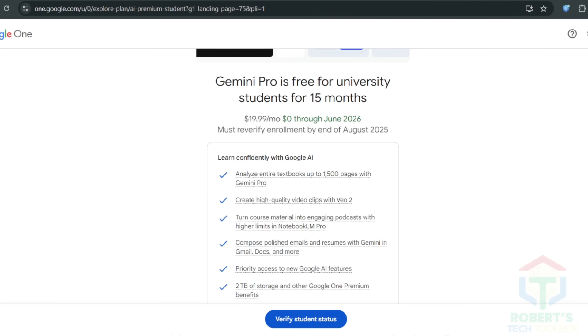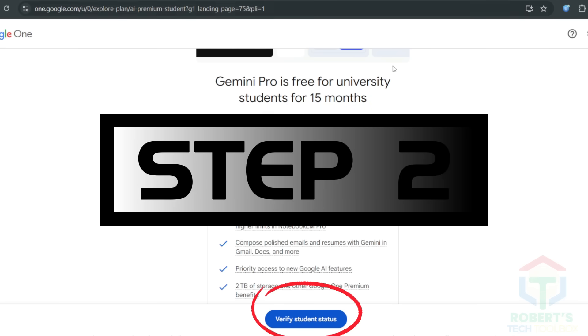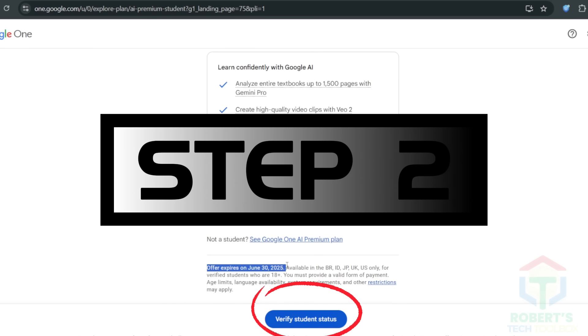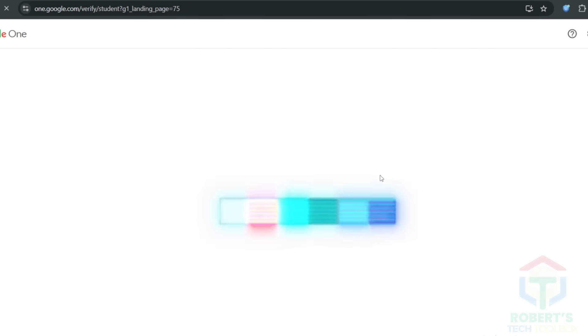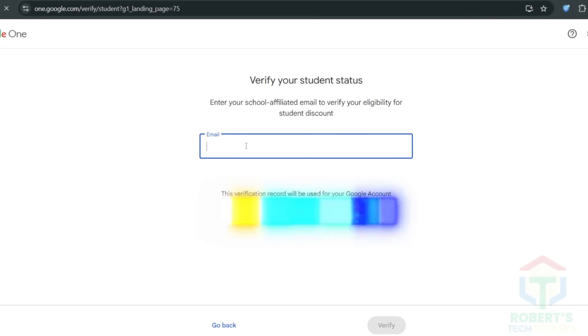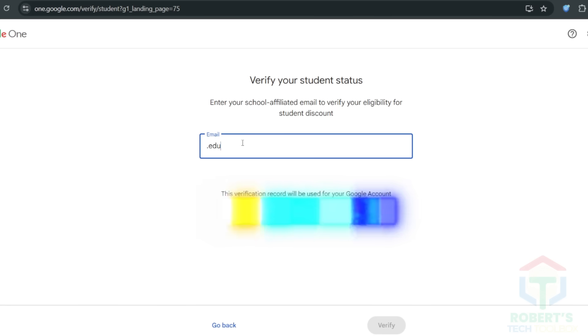What's the next part? Even with a US IP, Google wants a student email to unlock their 15-month free trial for the AI Pro plan, which includes v3. If you're a student with an EDU email, you're set. Just plug it in and verify. But what if you don't have one? That's where things get interesting.